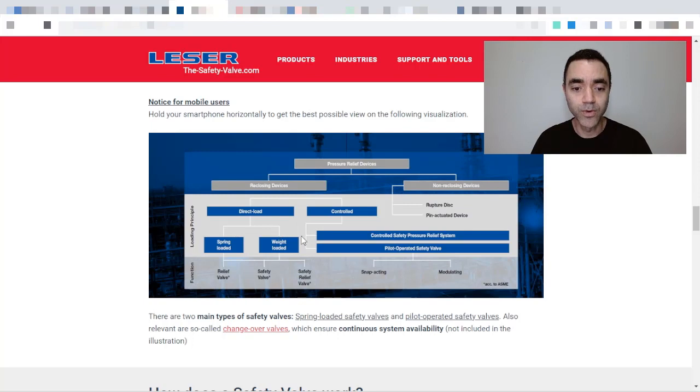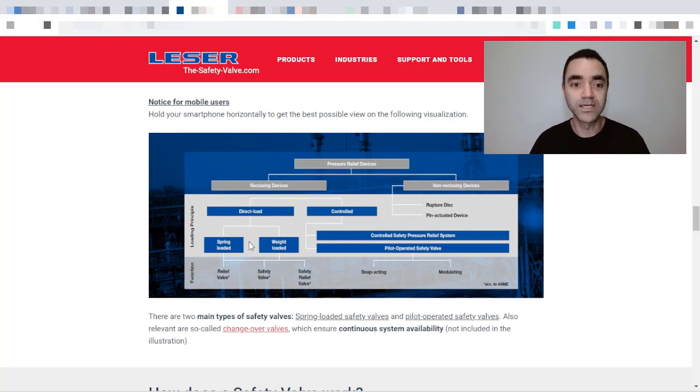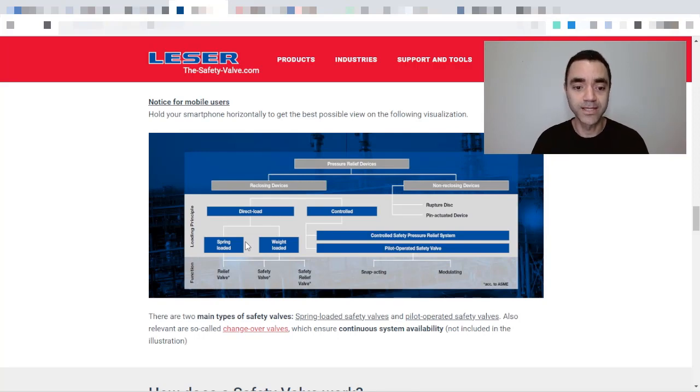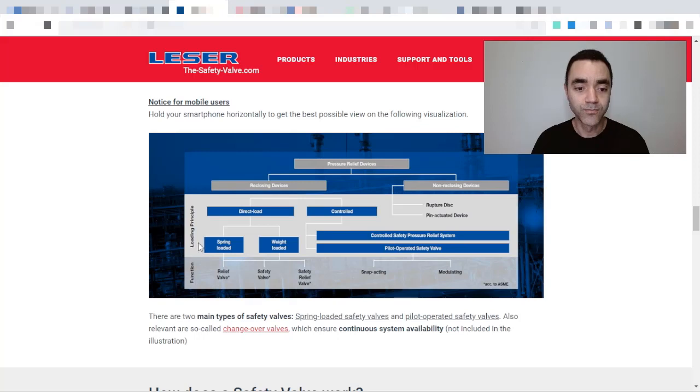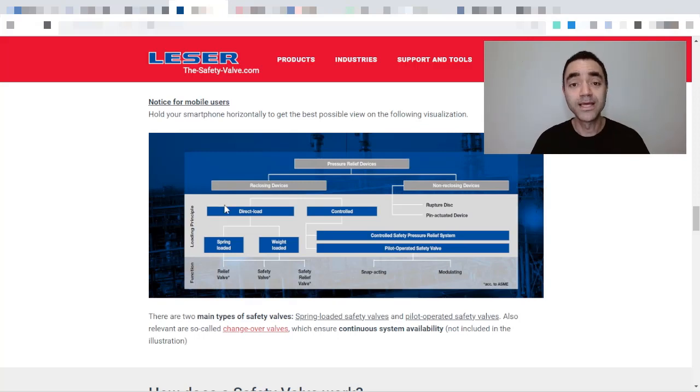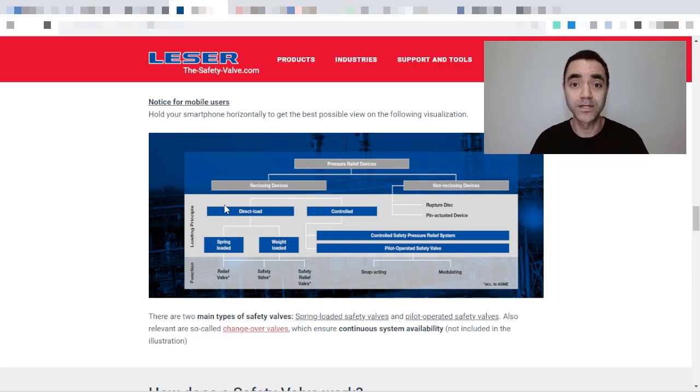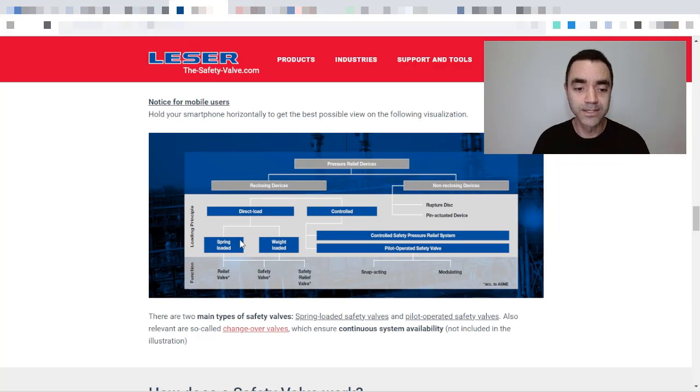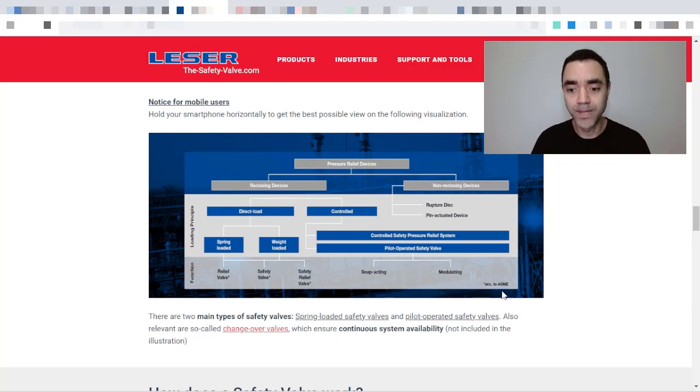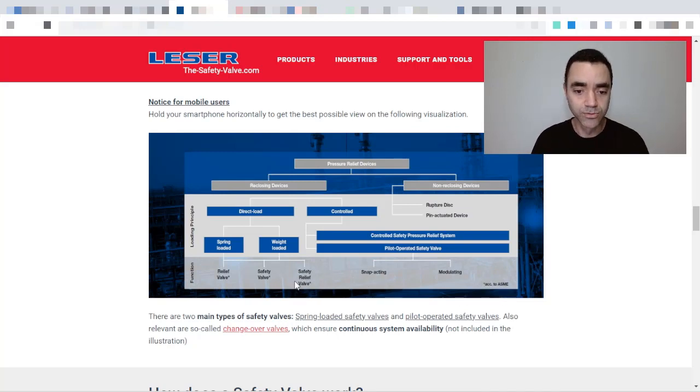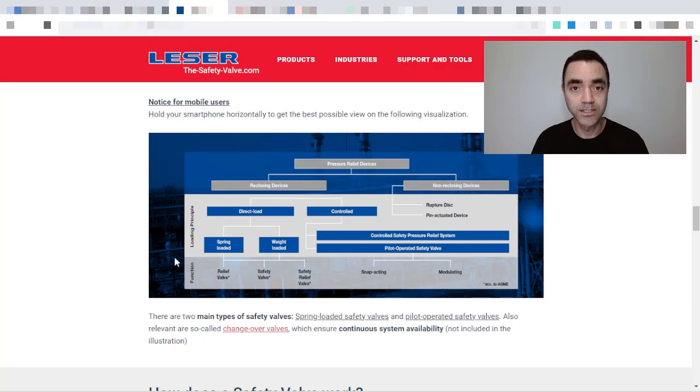And we have the weighted loaded. So based on the Lessor, a pressure relief device can be classified as spring loaded or weighted loaded considering the loading principles, and there is no differentiation between the safety valve, relief valve, or pressure safety valve because it is a nomenclature in format according to us that was used also by the API.